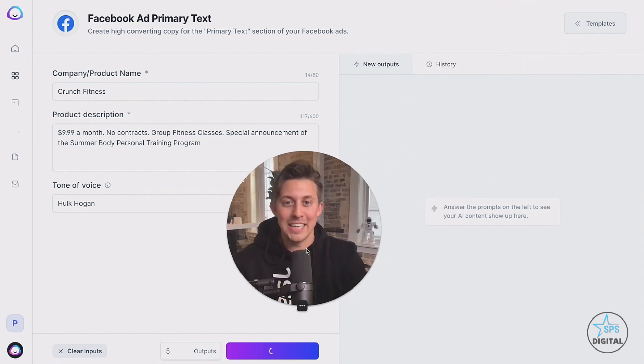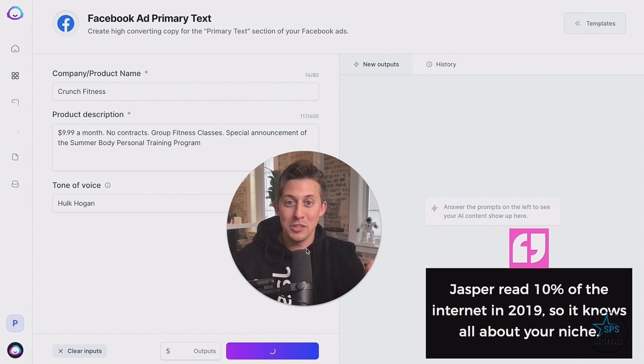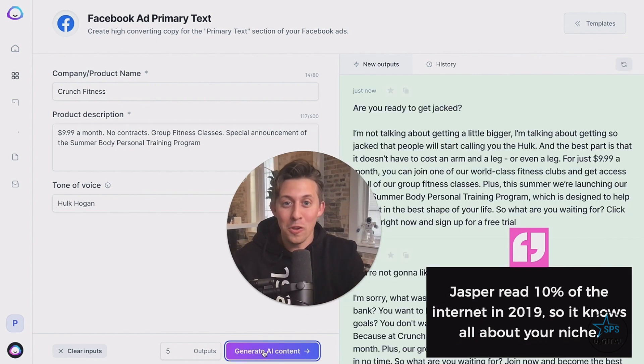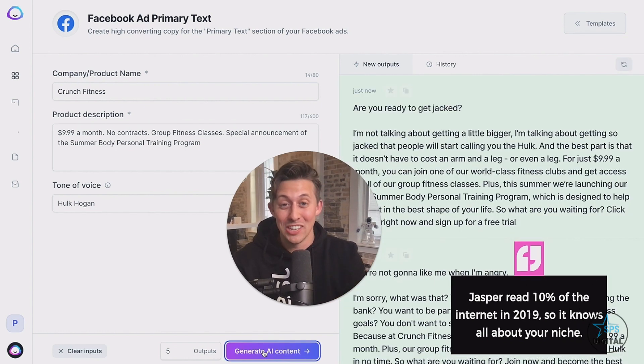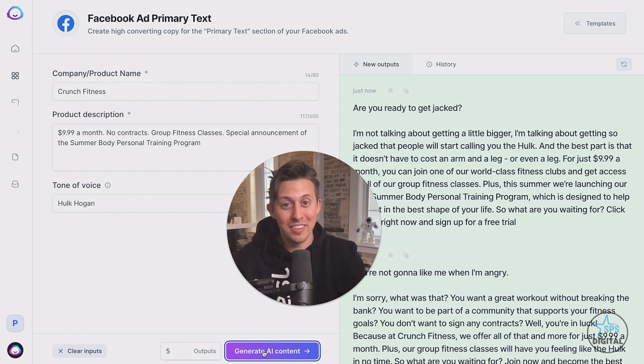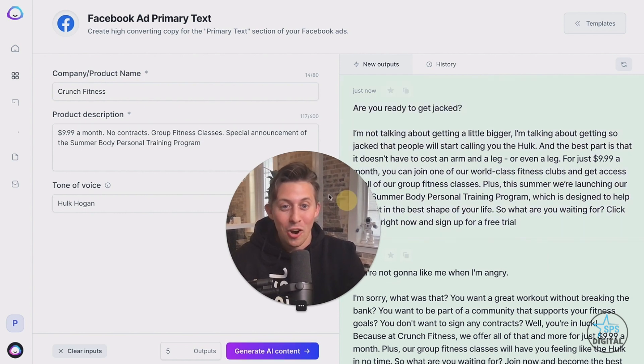And now while Jasper's thinking, let me tell you a little background. Jasper has read about 10% of the internet in 2019. So it knows all about your niche. And if there's anything that's really new after 2019, then you can just put it here in the product description. So let's see what Jasper wrote.